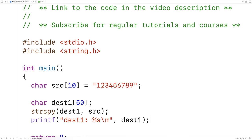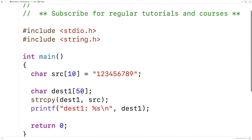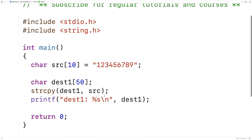We should get 1, 2, 3, 4, 5, 6, 7, 8, 9 as output—and we do. This is the most typical case of copying a string: copying from the source character array into the dest1 character array. It's working and we can see the string copied correctly.